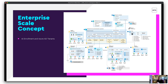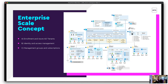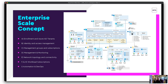You end up with something like this enterprise scale concept from Microsoft. It looks quite complicated and big, but this is covering true enterprise scale. You can cherry pick the areas you want. In a proof of concept, you can combine some of these services into a single subscription, planning to remove that subscription at the end of the proof of concept.